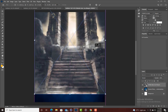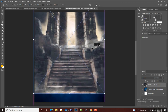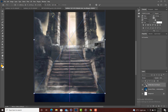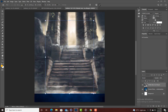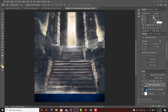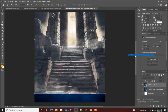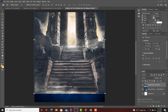Now rasterize it — right click and choose 'Rasterize Layer' — and let's come to our eraser tool.